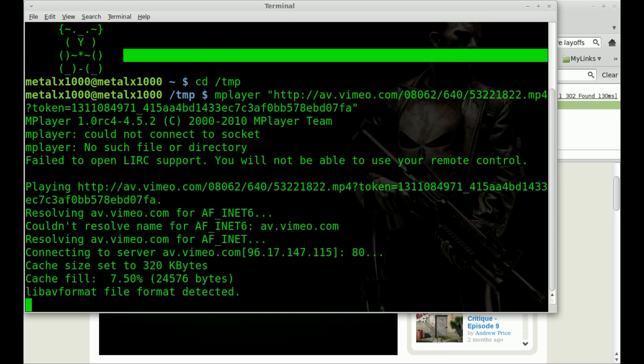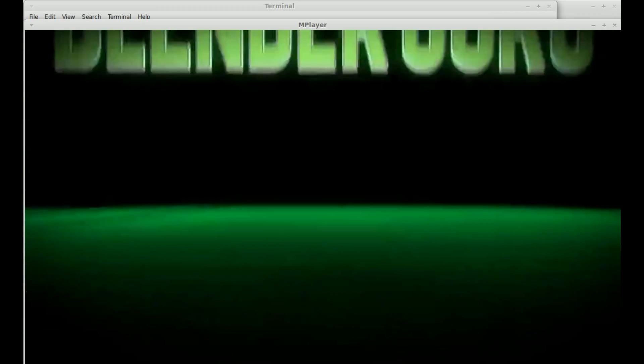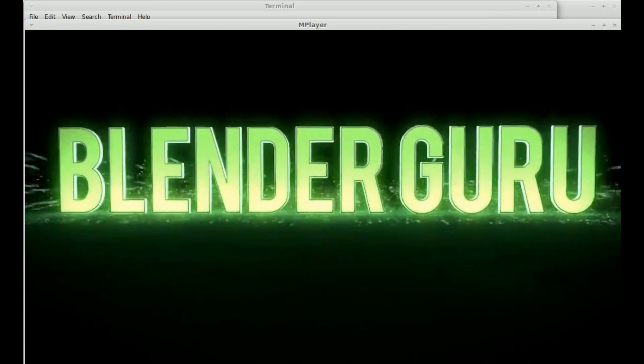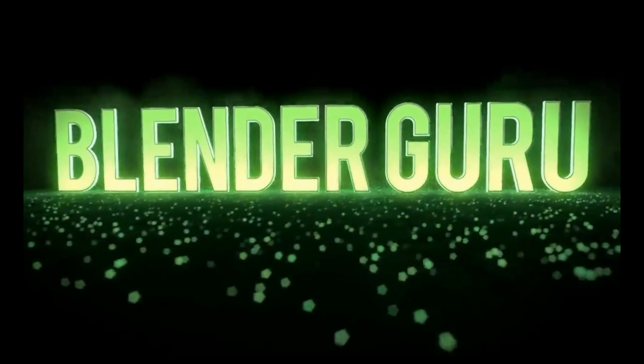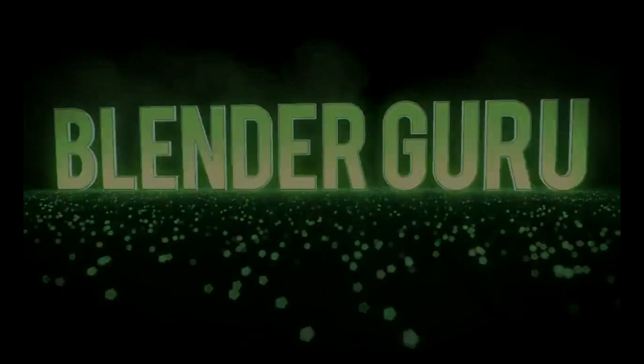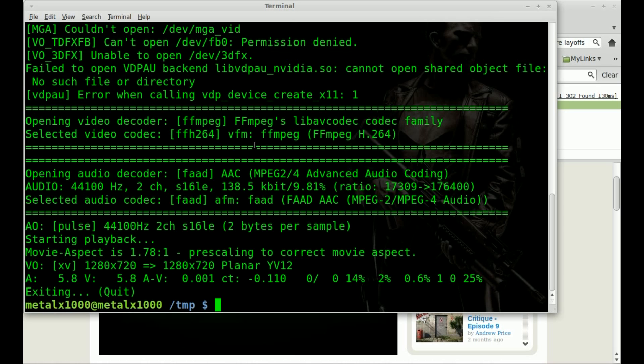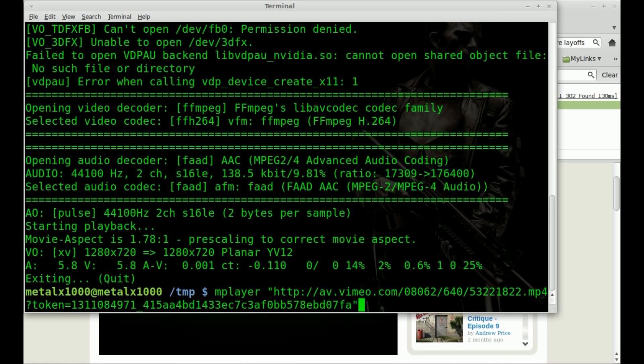And in this case I can hit enter, and mplayer will start streaming that video. Give it a second here to buffer. There we go. Good day guys. So we can escape to get out of that. That's one thing you do if you just want to stream the video.